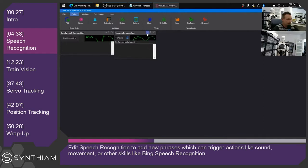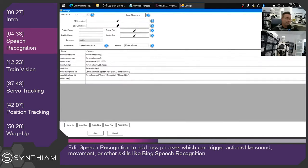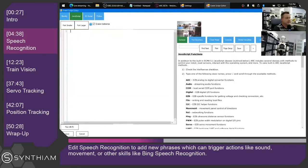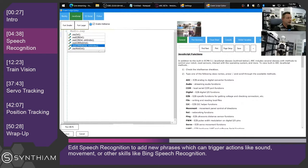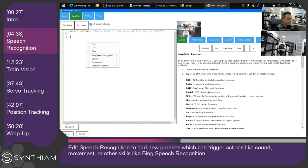So what we'll do now is we'll edit the speech recognition and add a new phrase: 'learn a new object.' That's the phrase that when the robot hears me speak, it's going to execute the code we're gonna add. Now we're gonna write some JavaScript because JavaScript is great. The first thing we should do is have the robot speak, so we'll go audio.say, and have it come out of the PC speaker. I'm gonna have the robot say: 'Okay, what is the name of the new object?'